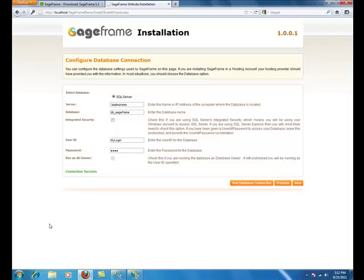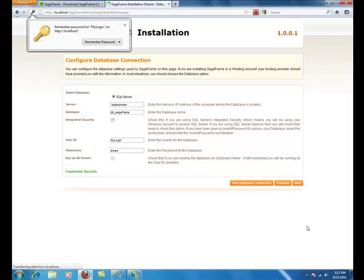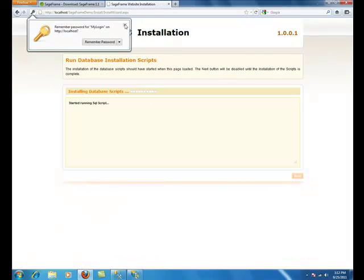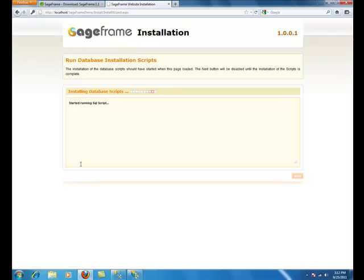Once the connection has succeeded, you want to click on the next button. You will see the wizard running the script for each version after you click on next.